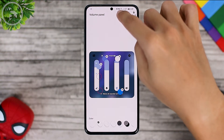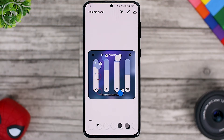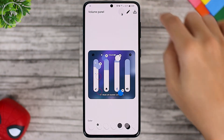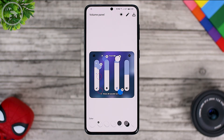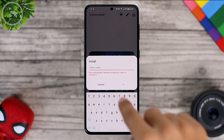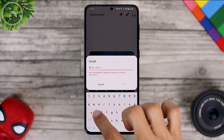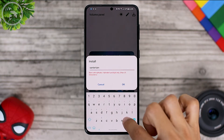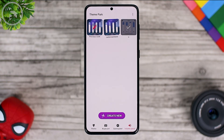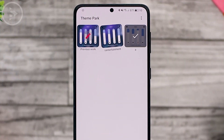For example, the view that we want is like this. Now we have set the display for dark mode and also light mode. To save the color display that we have customized in this volume panel, we can just click the down arrow icon. Then we just give it a name, type the name, and save the theme. Now we can immediately get a new theme display for the volume panel.